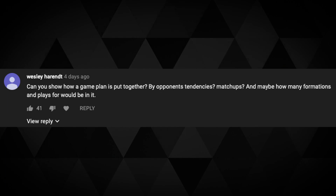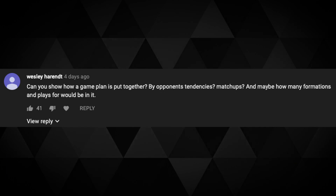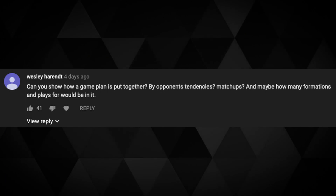First question from Wesley: can you show how a game plan is put together by opponents' tendencies, matchups, and how many formations and plays would be in there? So yeah, we can get into it. I went through my old books but don't have many of them, so this will be a bit of an internet-assembled thing. But I think you'll be excited to learn it's really not that crazy. It depends on the team you're in, but normally you get base runs and base passes — that's really just normal down and distance: first and ten, second and medium, second and short, second and long, second and after a penalty, kind of your base runs and base passes out of your normal personnel groups.